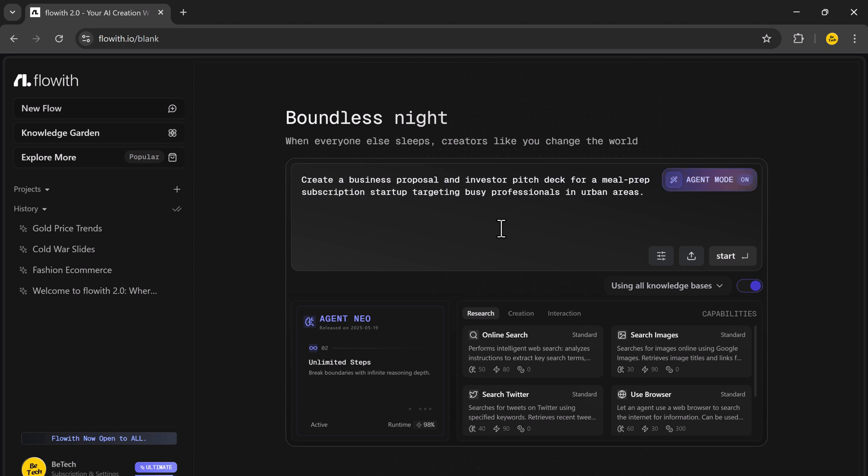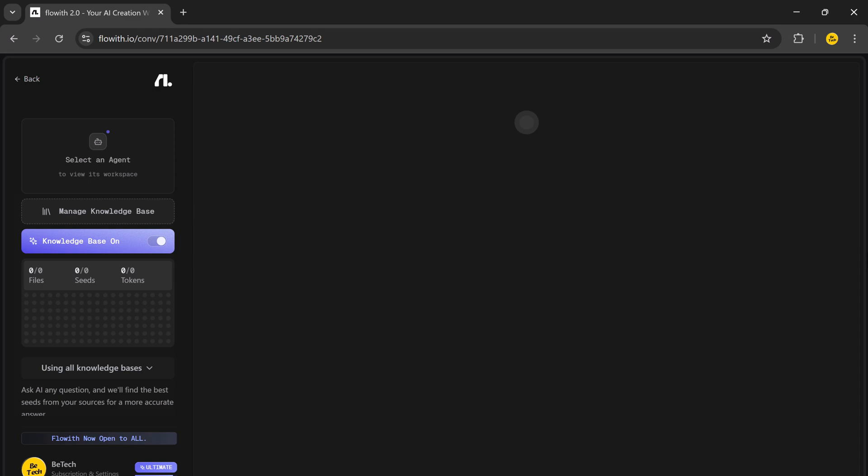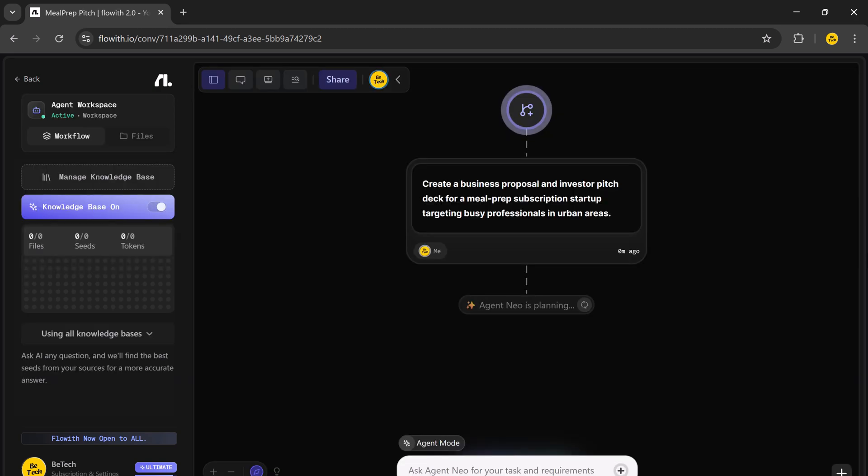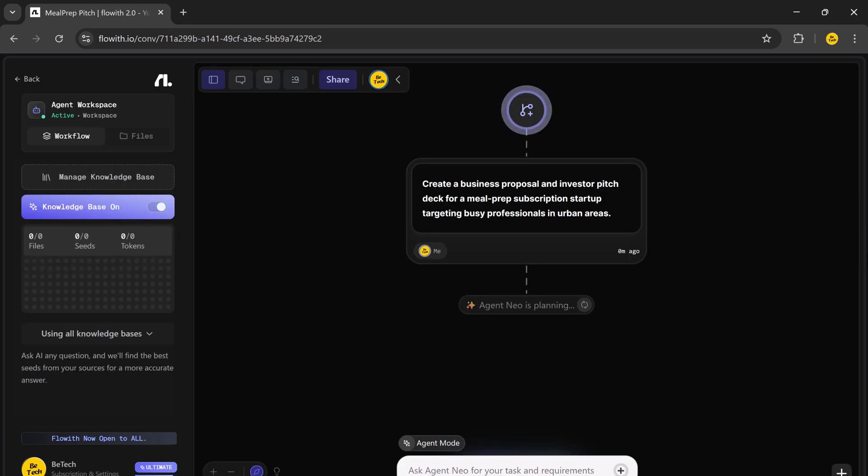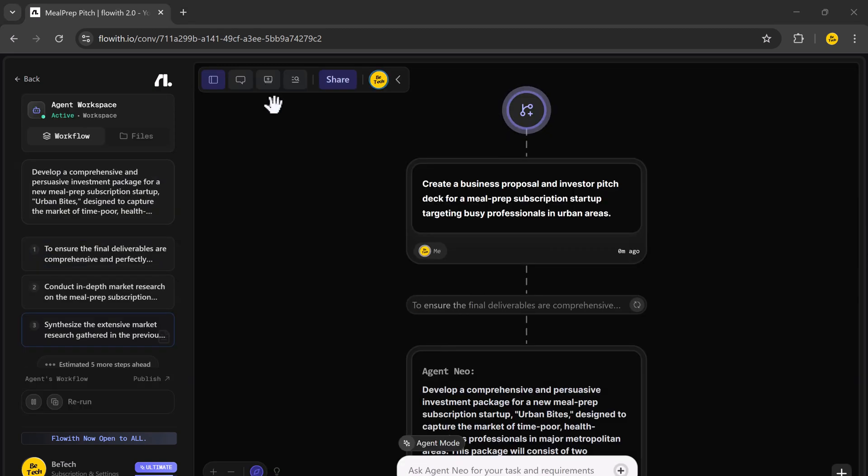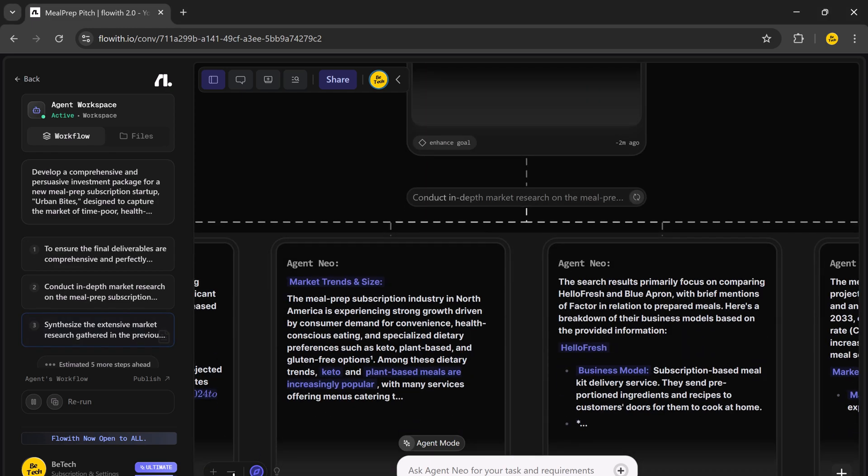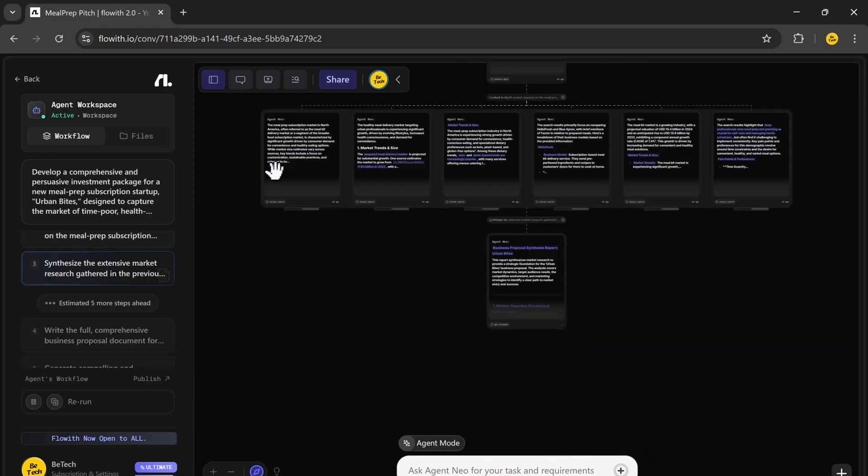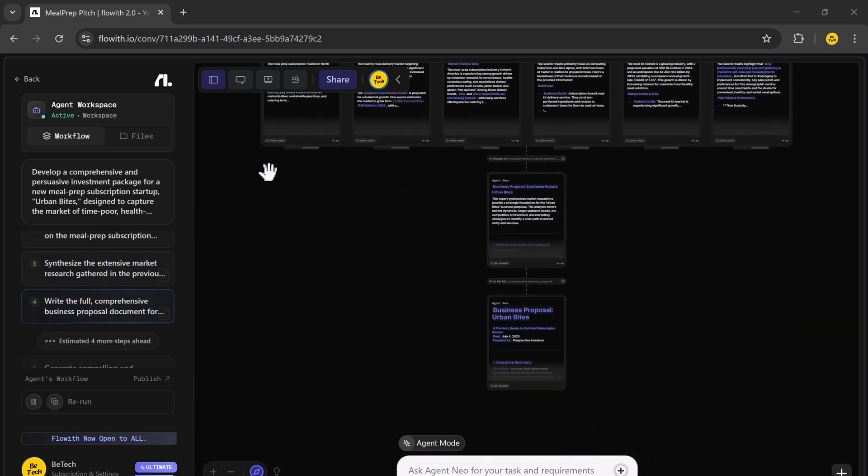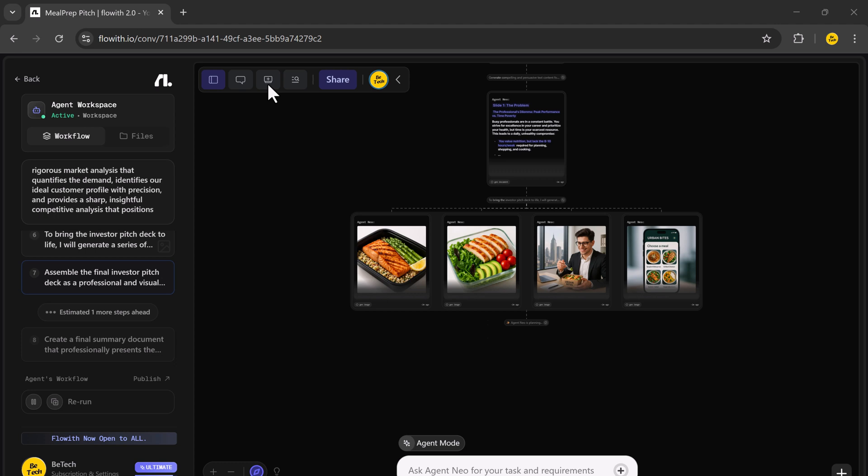Create a business proposal and investor pitch deck for a meal prep subscription startup targeting busy professionals in urban areas. It began by researching relevant industry data and urban demographic trends, pulling from trusted sources to shape a data-backed market overview.